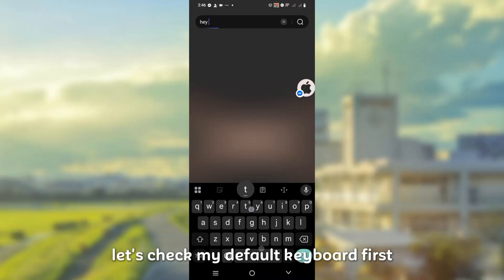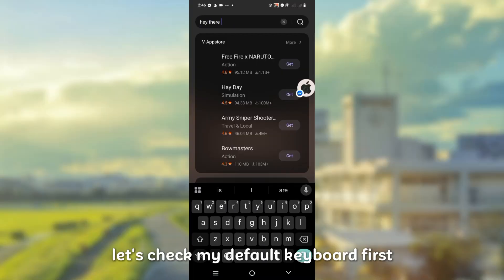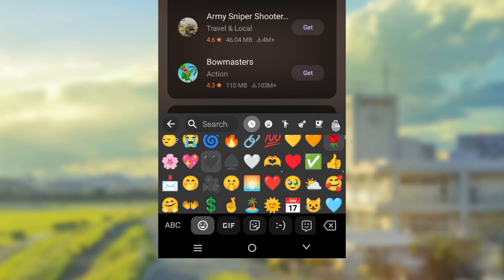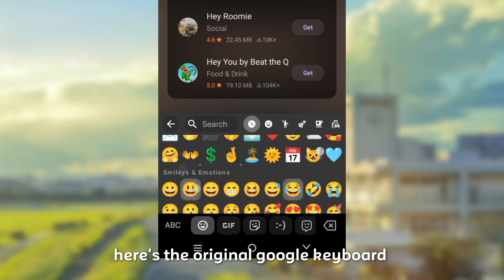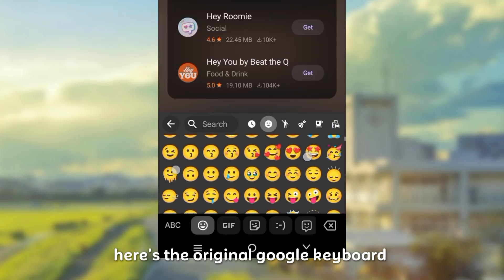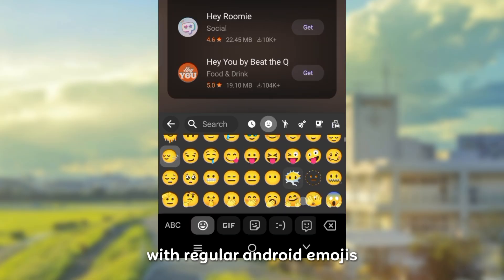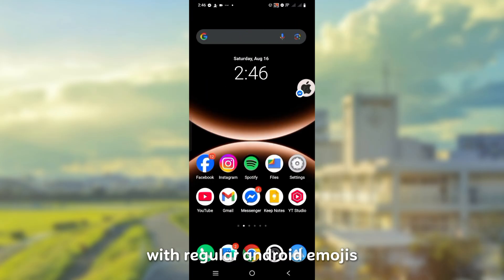Let's check my default keyboard first. Here's the original Google keyboard with regular Android emojis.